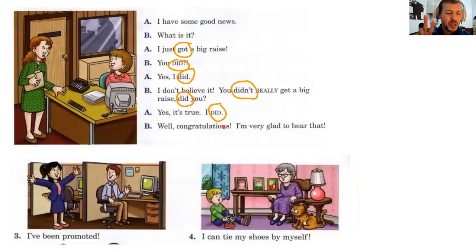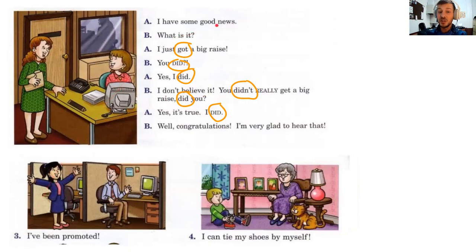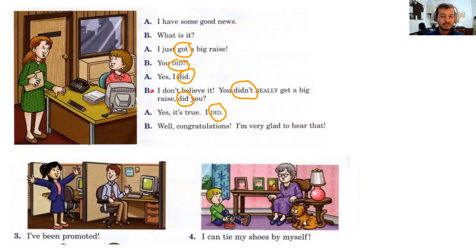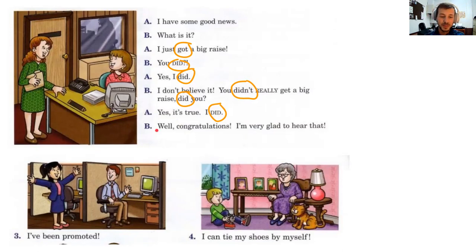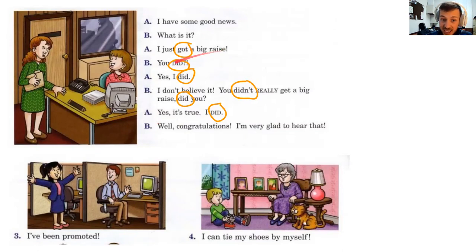Let's do two more examples. Number three: I have some good news — I've been promoted! Yes I have! Yes, it's true, I have. The auxiliary verb we're recycling is 'have.' 'I have gotten promoted.' 'You have? You haven't really gotten promoted, have you?' Yes I have!